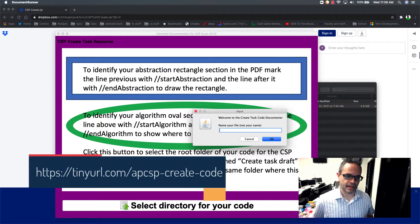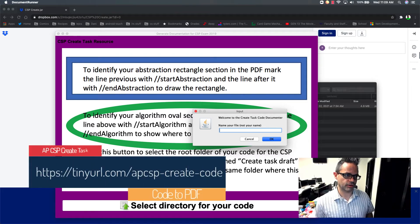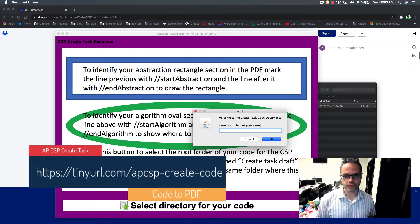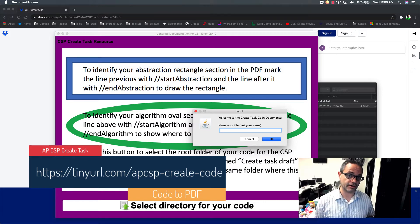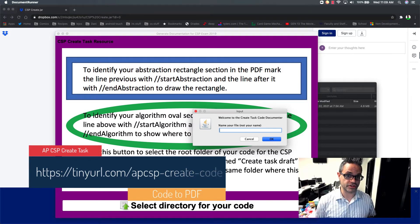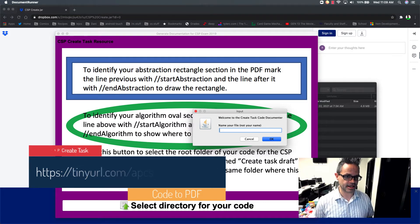Hi there, it's Cody Henriksen, and I want to talk to you about a cool resource I made that you can generate a PDF for your code for the CSP create task.